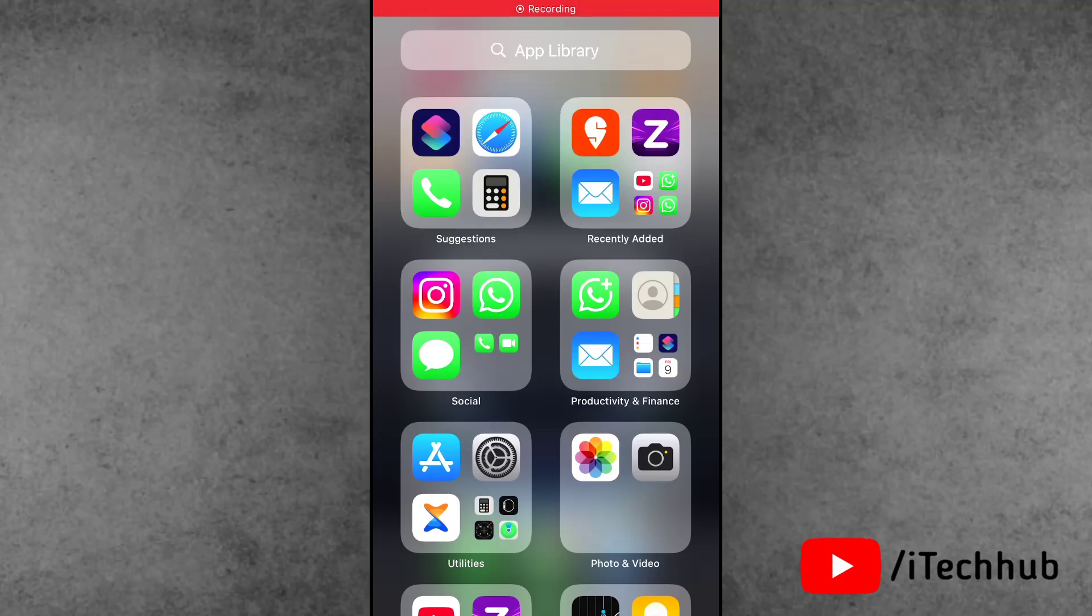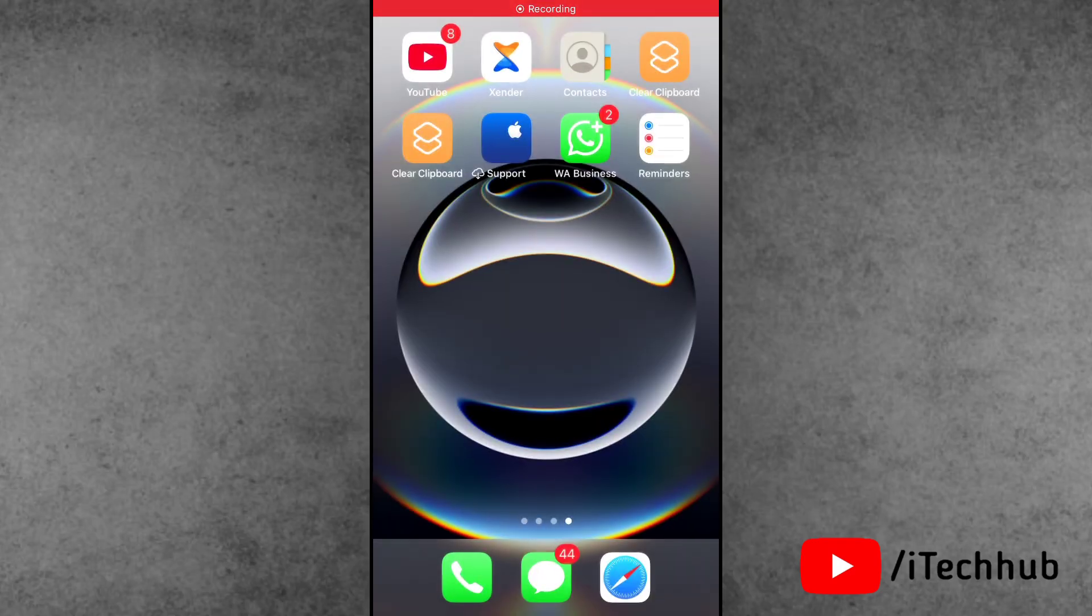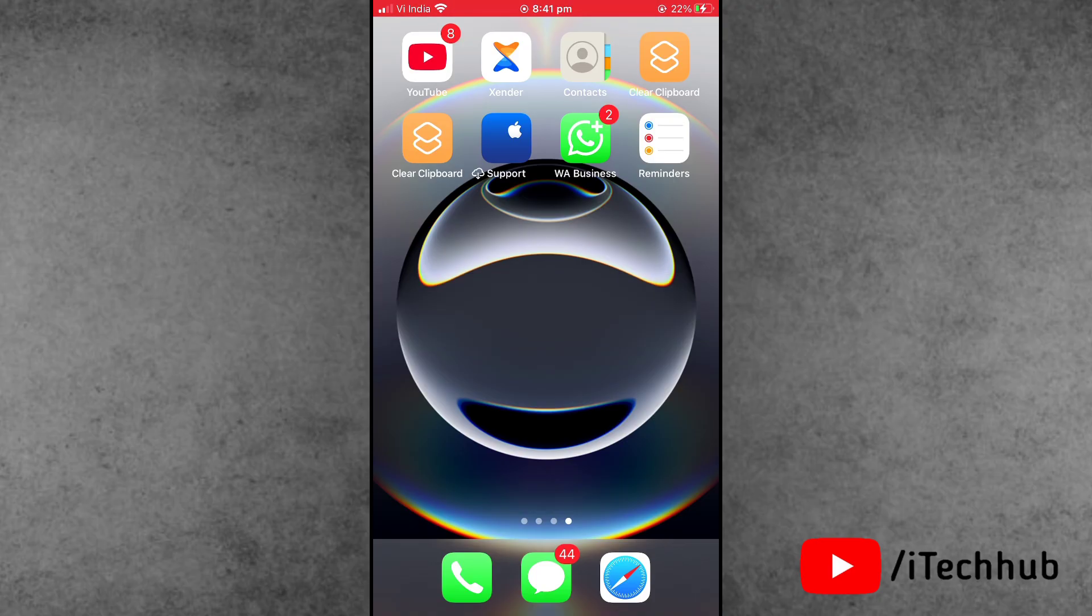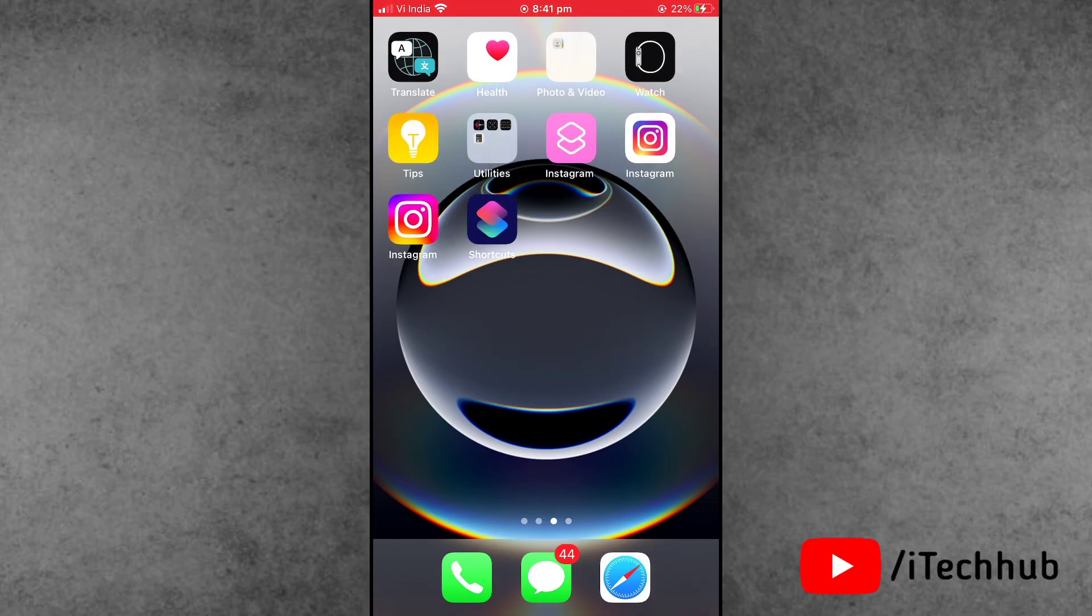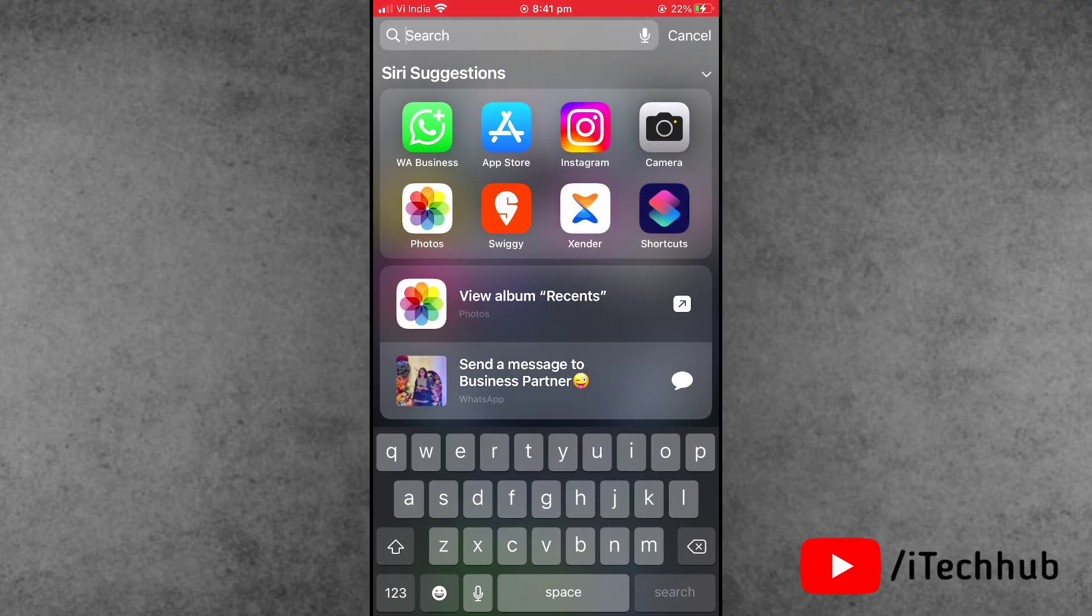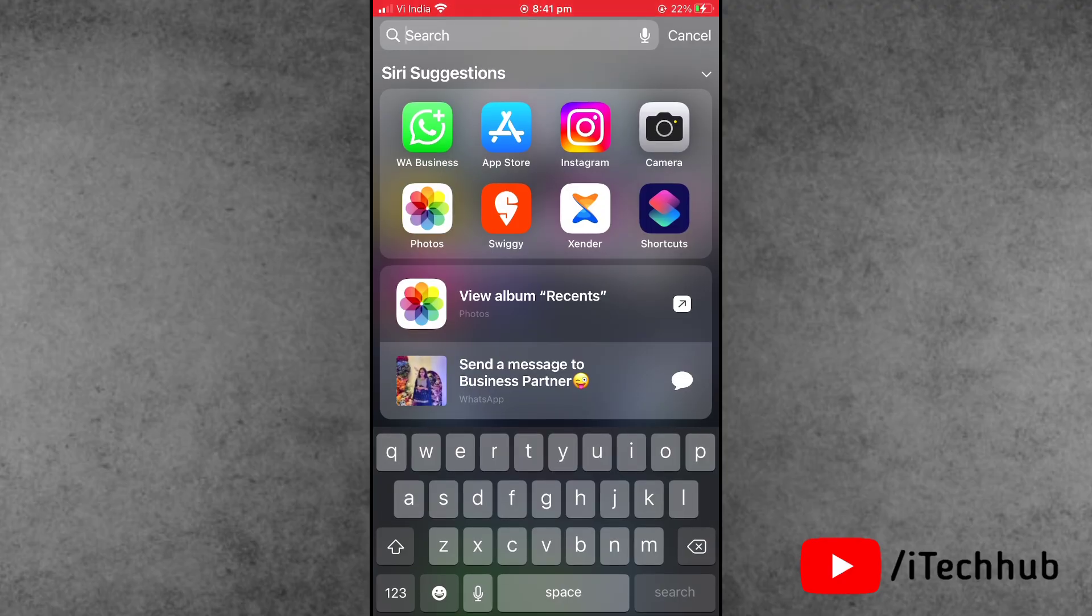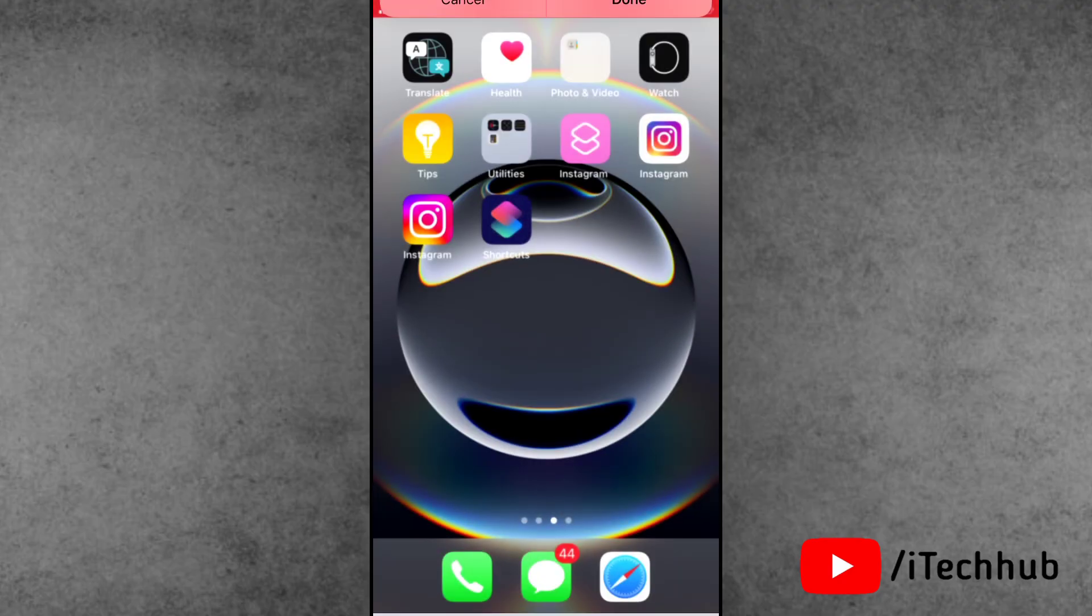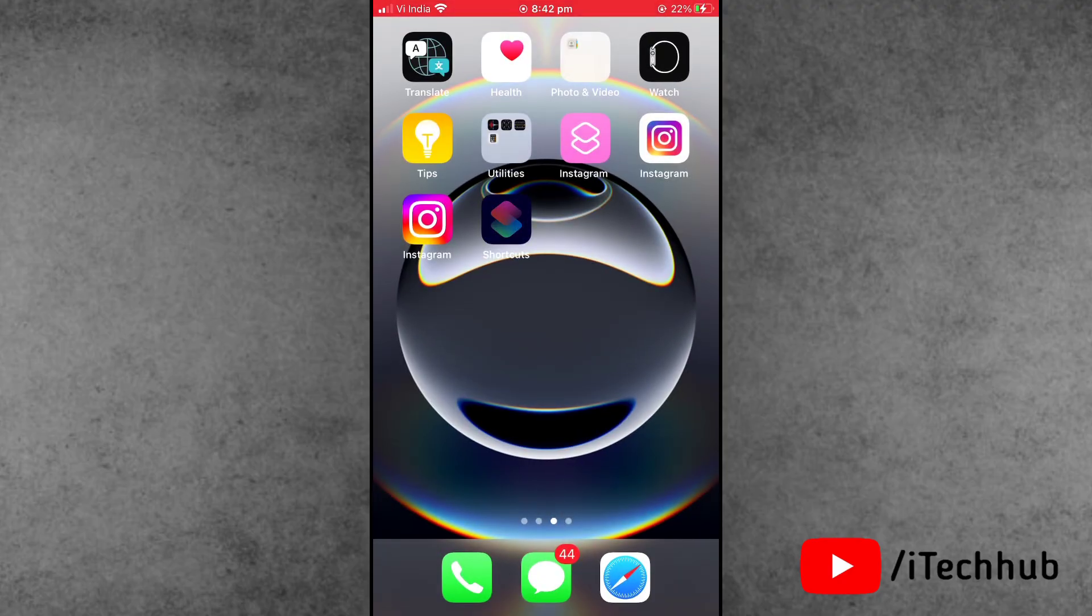Hello friends, welcome back to iTech Hub YouTube channel. My name is Truhin. In this video, I will show you how to fix R Download not working on iPhone after iOS 18 update. Recently, a lot of iPhone users say my iPhone R Download is not working after the new update.